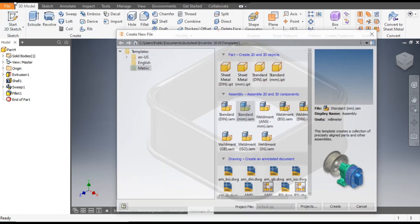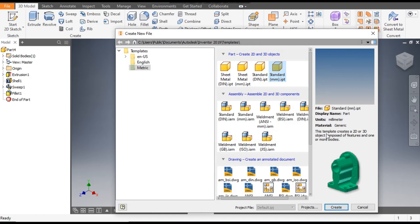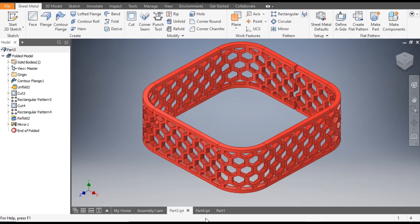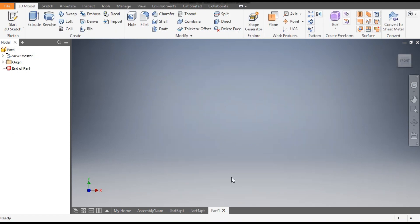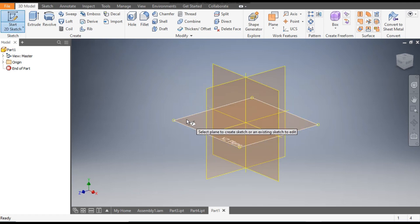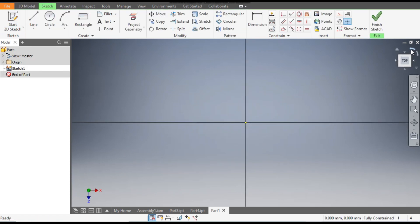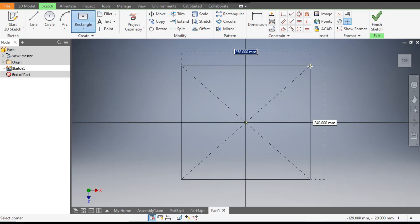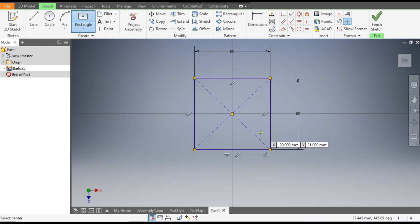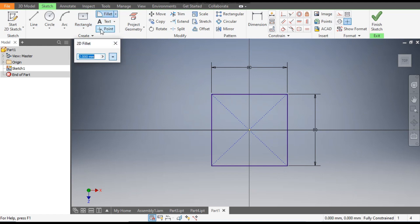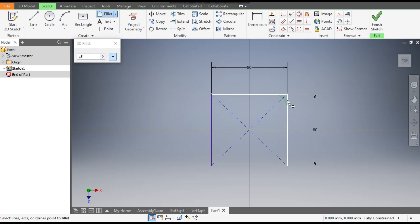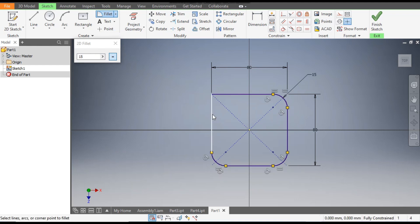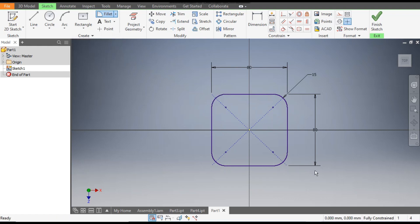Go to New, take a standard part in millimeters, and go to Create. First we will make this enclosure. Go to 2D Sketch, select the top plane — the YZ plane — and rotate the view. Select the two-point center rectangle, select the center point, and give the dimension 80mm × 80mm. Now go to the Fillet command and give a fillet of 15mm, selecting all four edges.